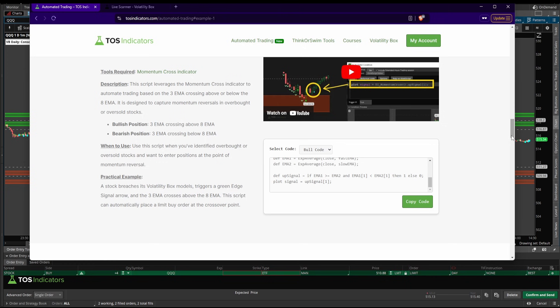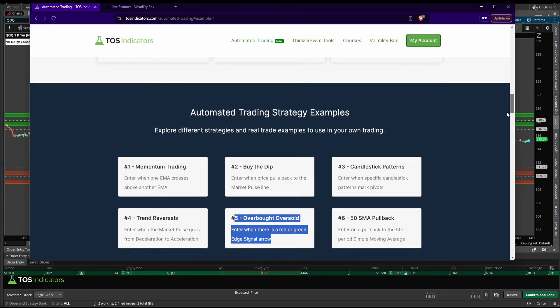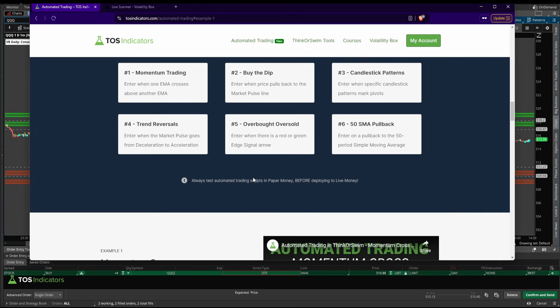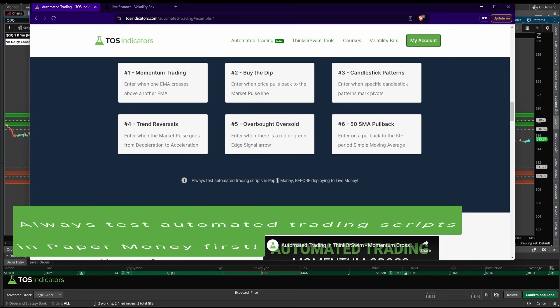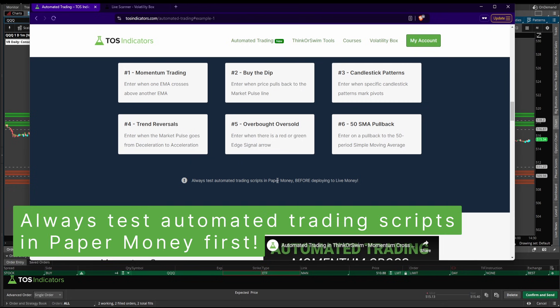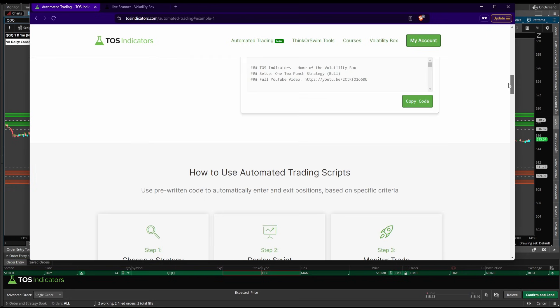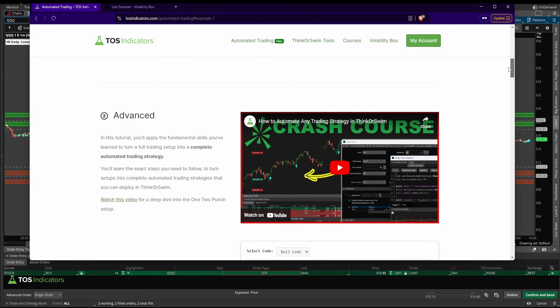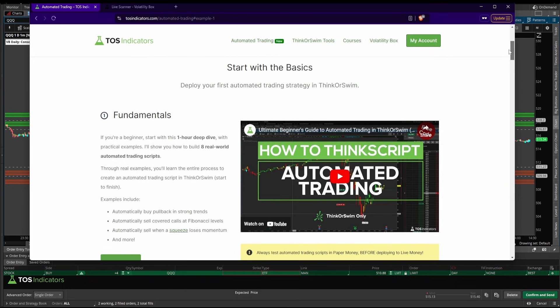Even then, you'll find that there's lots of disclaimers everywhere because I would still urge you, always, always, always test automated trading scripts in paper money first before deploying live. And even when you deploy live, start with a small quantity. You can always scale up, but you can't always fix the glitches that ThinkOrSwim might have with any particular code.